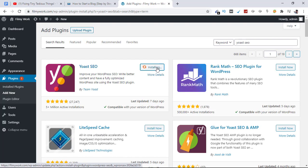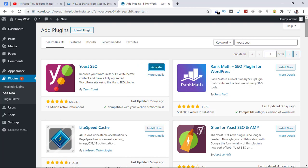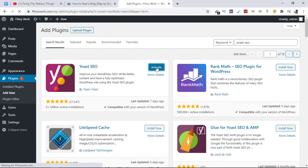Alright, this plugin is installed. All you have to do is click on Activate to activate it for your website.